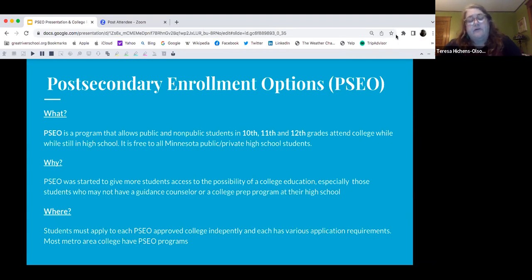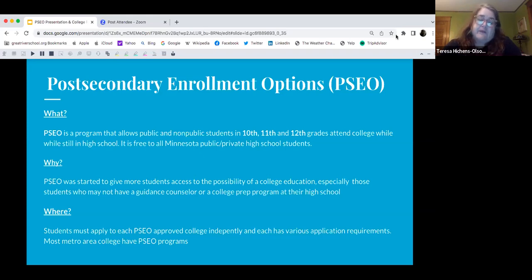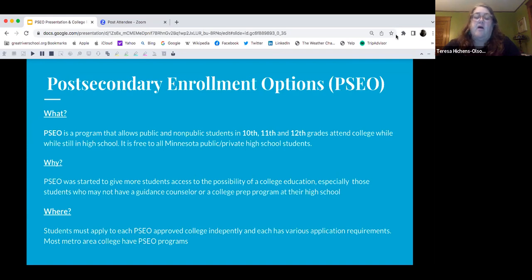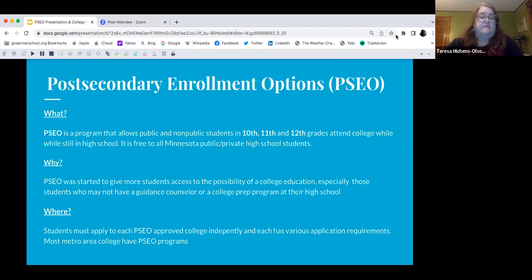For example, the University of Minnesota Twin Cities has a different PSEO application than St. Paul College, and also has different restrictions, different GPA requirements — all those things are different. So no two PSEO programs are exactly alike. That's important to note.